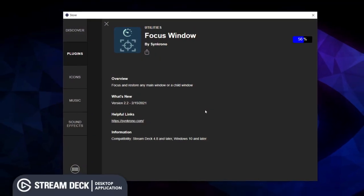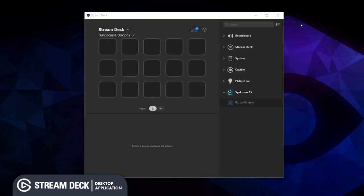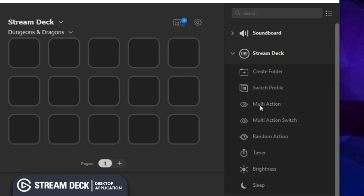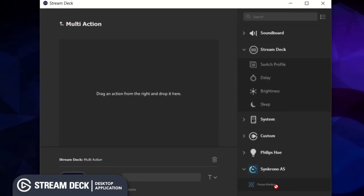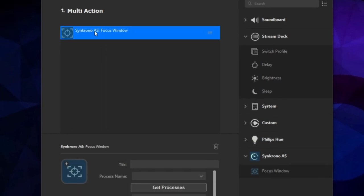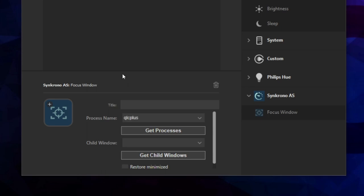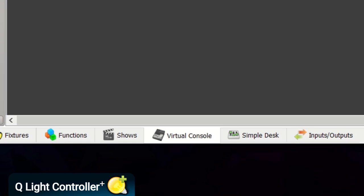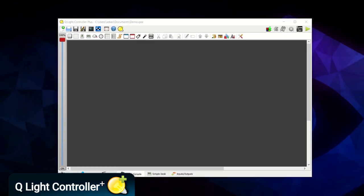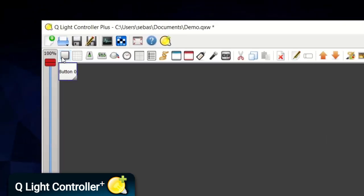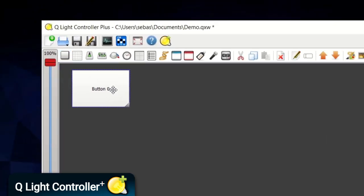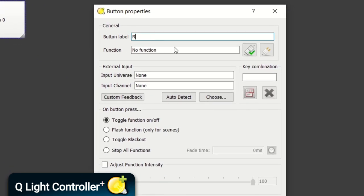We'll need to install the Focus Window plugin from the Elgato store. First we'll create a multi-action on a button, then add a focus window command as the first action — this is going to make the QLC+ window active. For the next step to work we'll need to have a couple of things set in QLC+. On the virtual console tab, this is an area where you can create virtual buttons for activating functions. We're going to create a few buttons to activate some lighting scenes. The first button we'll need to create is a reset lighting button, because you can activate multiple scenes at the same time in QLC+, so this will make sure things reset before activating a new scene.